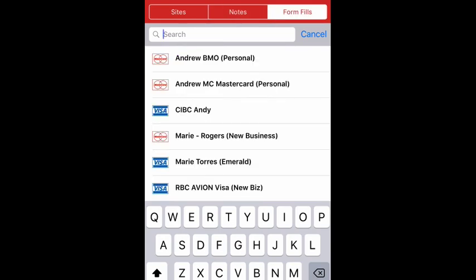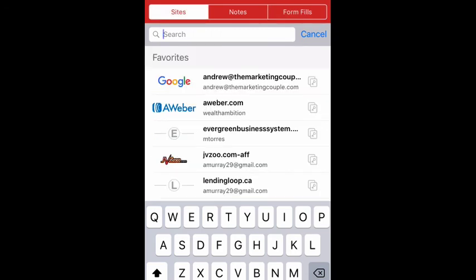And then the form fills, again, this is just stuff. You can just click on something, fill out the form. It'll fill out all your information, all your shipping, all your credit card information. And boom, there you go.